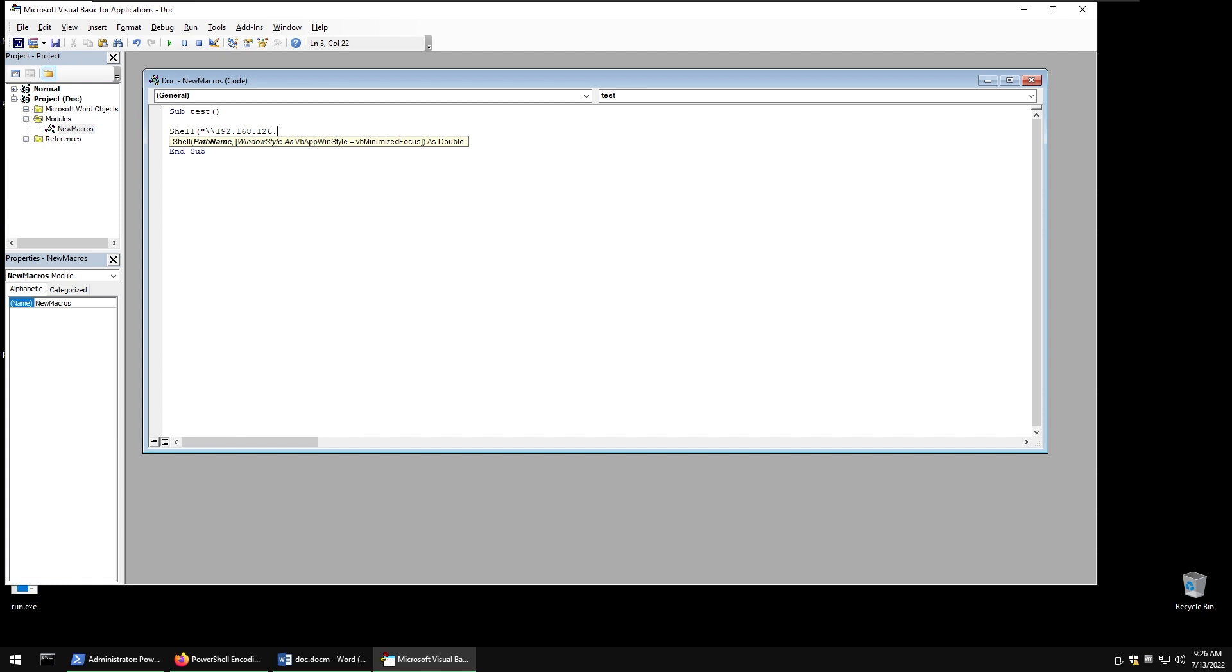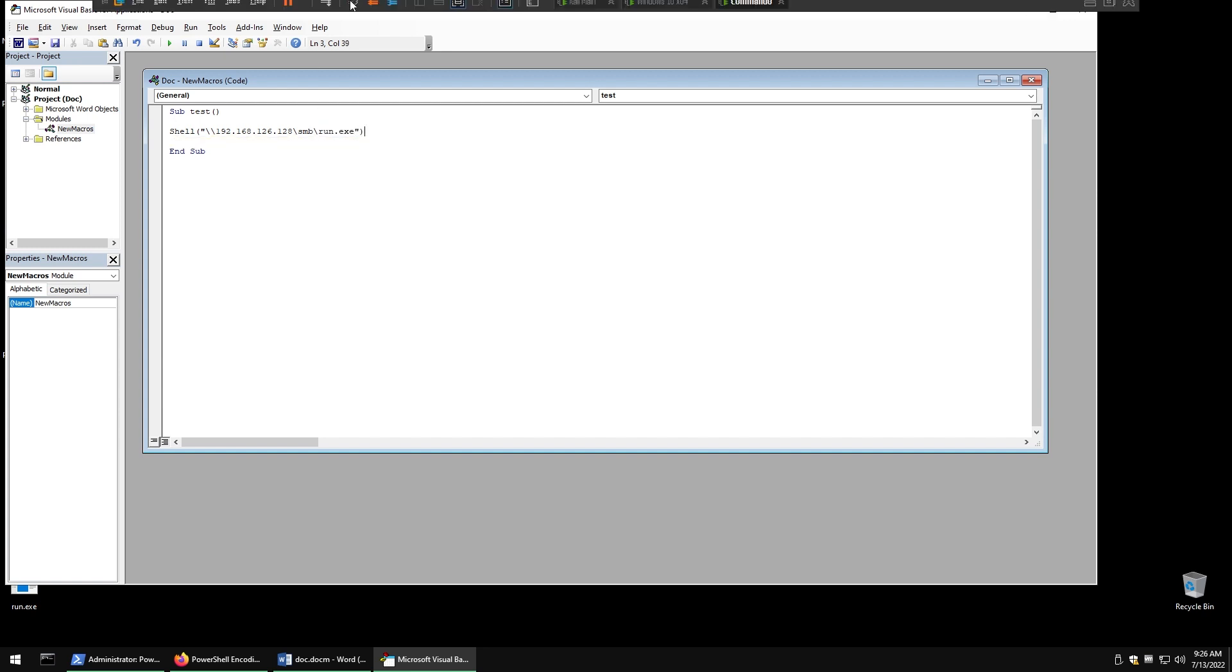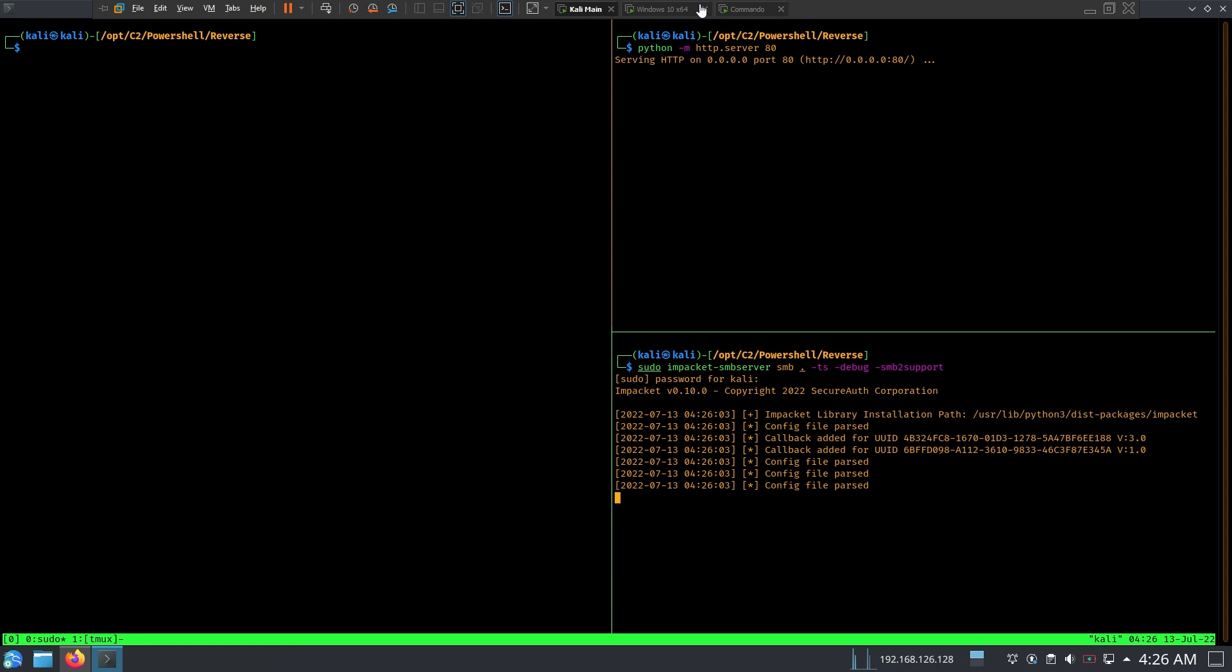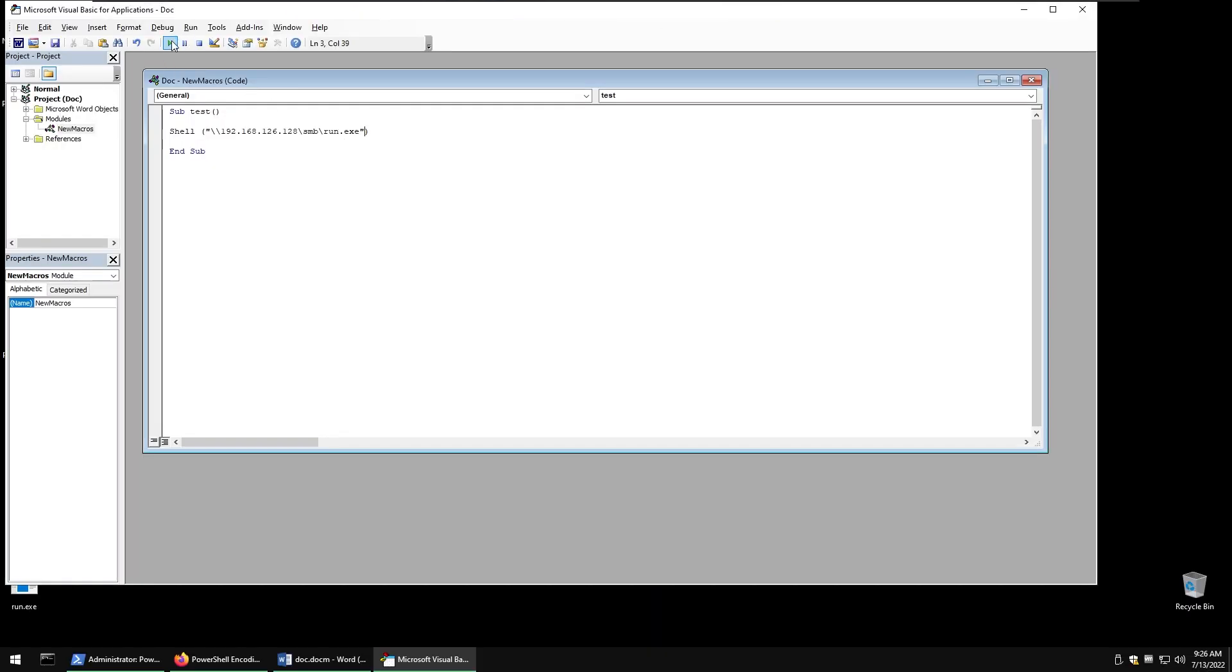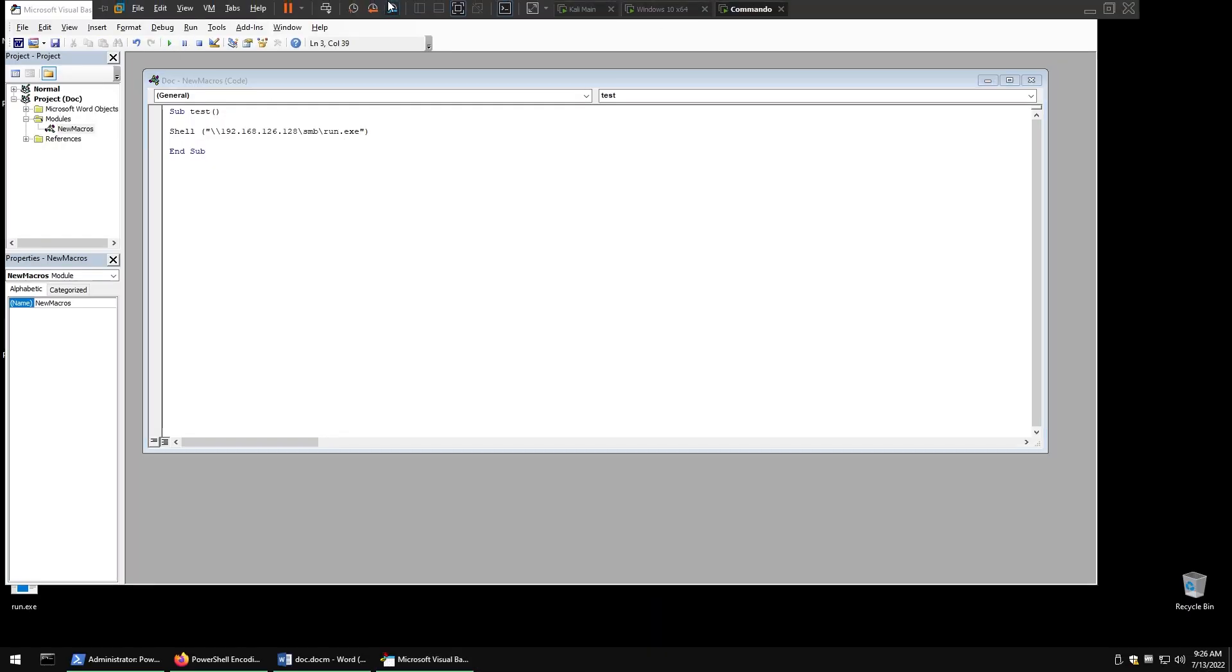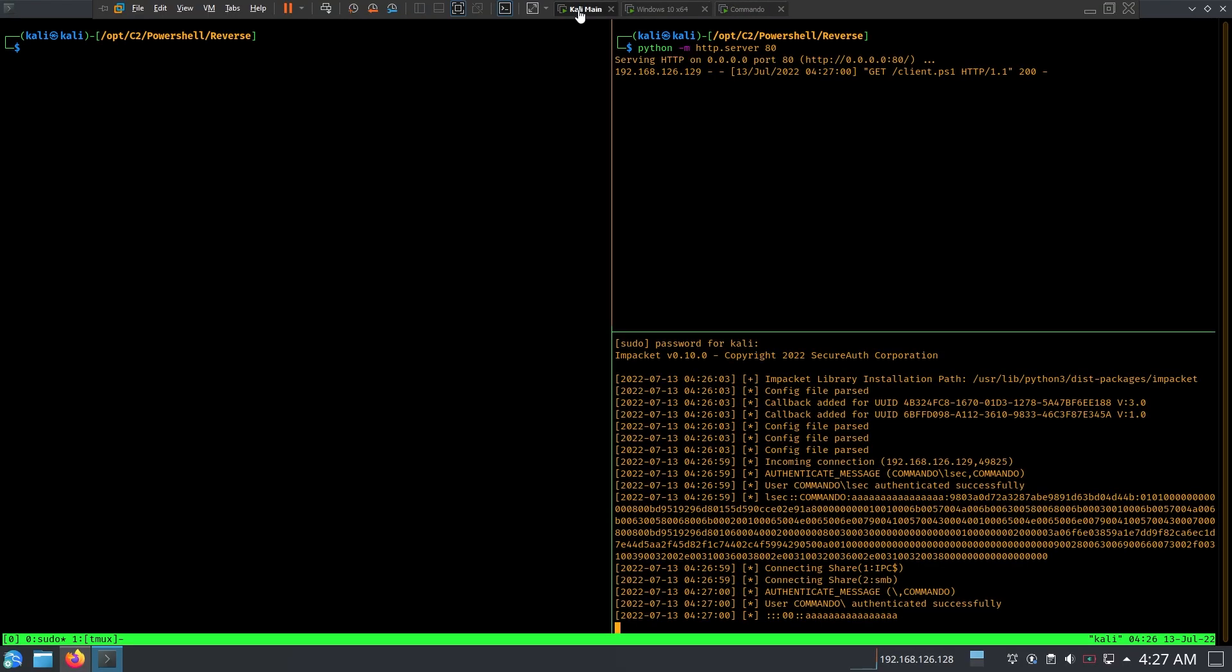So that way if I run the macro I should get a callback again. So everything's been set up. Run that and we have a callback, SMB callback and HTTP callback.